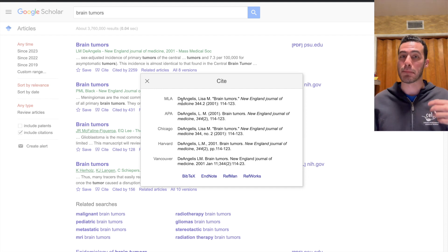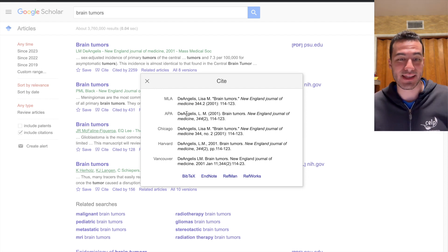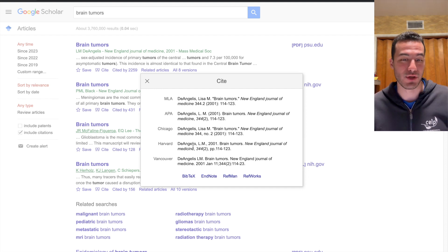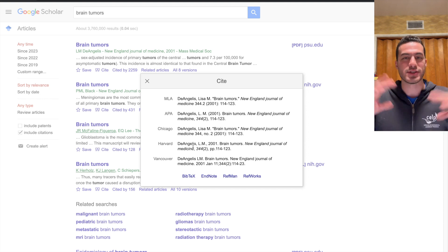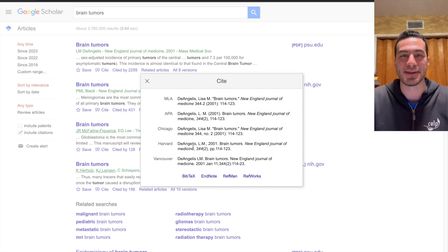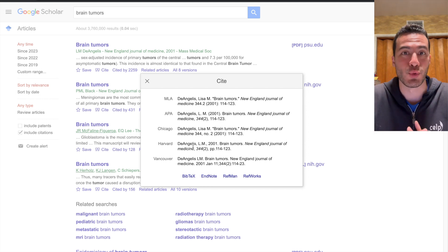and it'll have it perfectly cited in MLA, APA, Chicago, whatever type of format you need. And that is a super quick way to cite your papers.